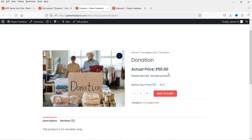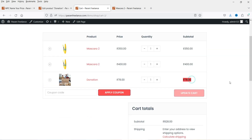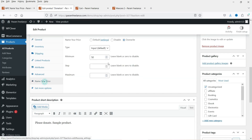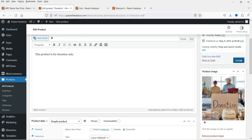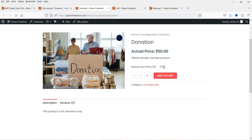Now here you will see 'Actual Price: 50 rupees' and the customer can start from 50 rupees. Let's say I want to donate 78 rupees — I can enter 78 and click Add to Cart. Let's go to View Cart and here you will see 78 rupees has been added. You can also set a step — if I set the step to 10 rupees and update it, the price increases in increments of 10: 50, 60, 70.